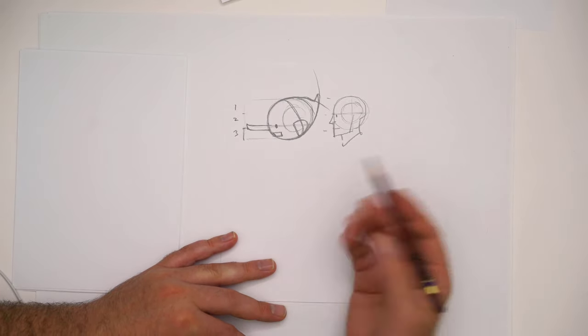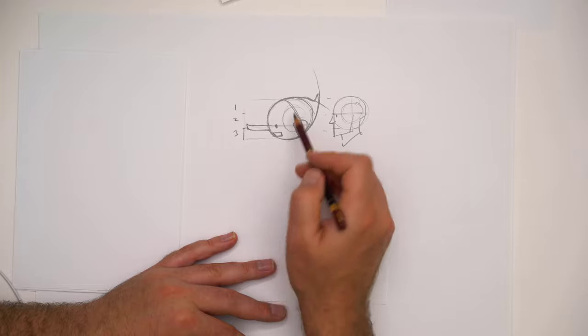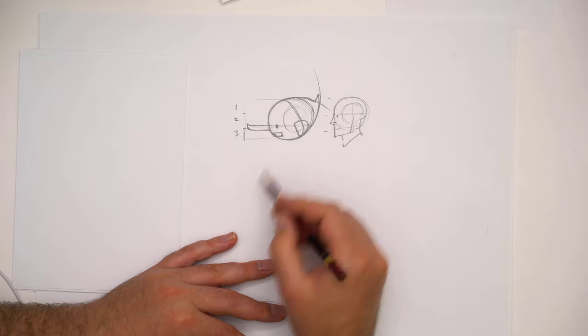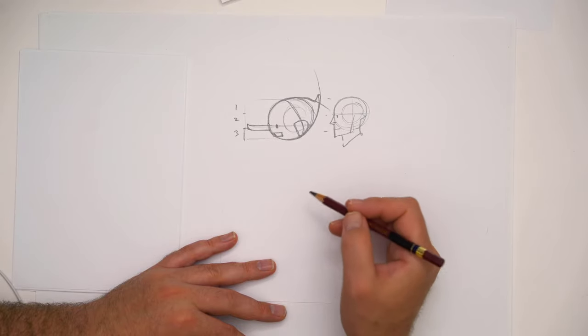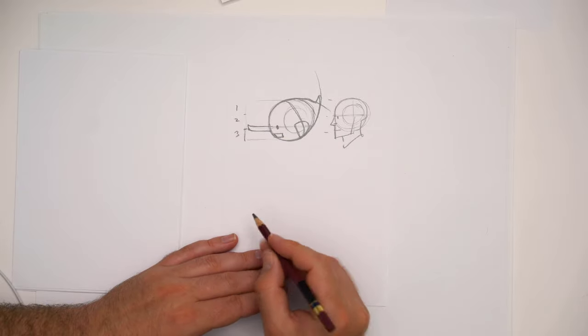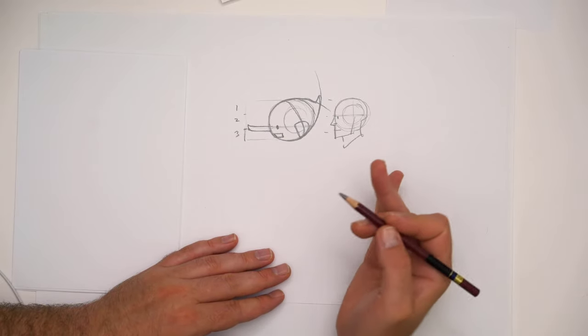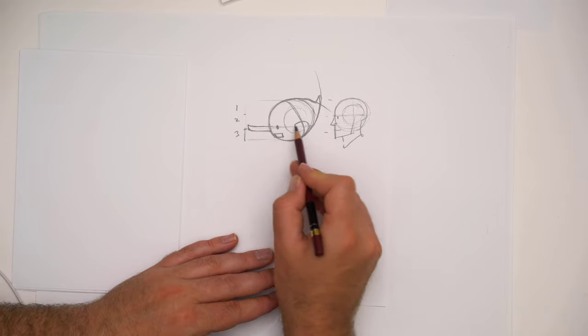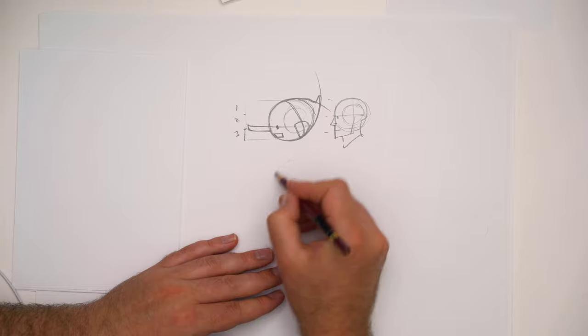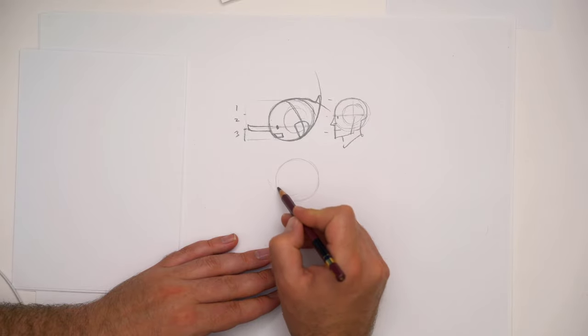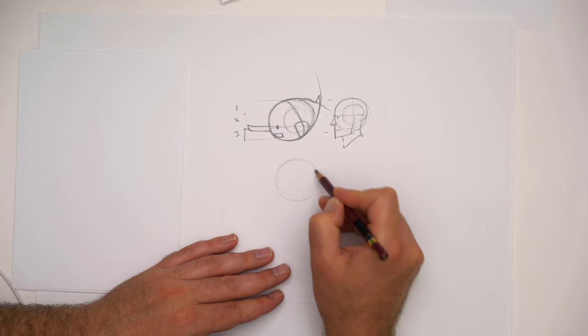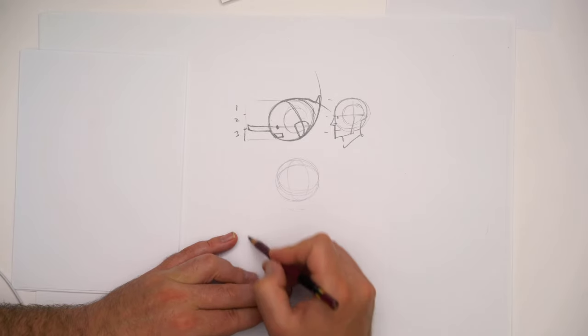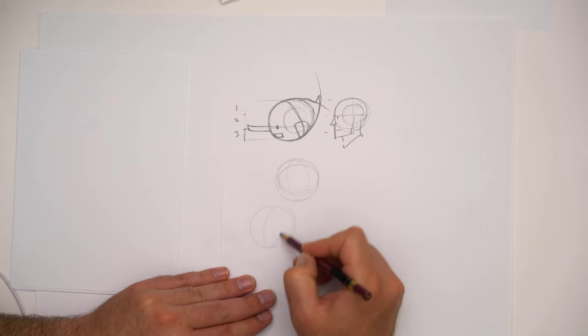We take the same concepts you would learn from drawing the normal head using the Loomis method or another constructive anatomy method and just apply it here. Using this gives us a lot of control because it allows me to remember where the features are in relation to each other, and that allows me to control the way the head looks when viewed from different angles.